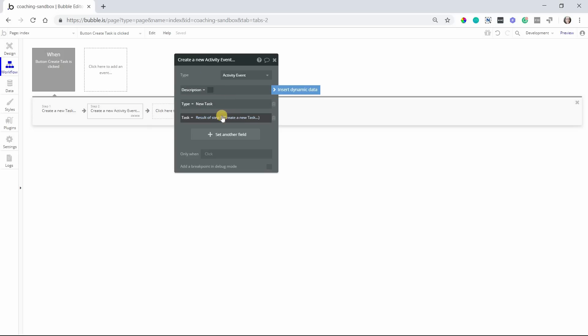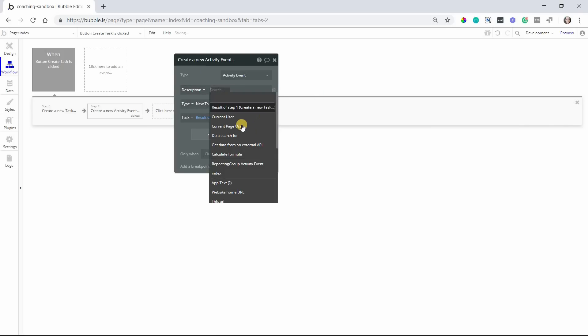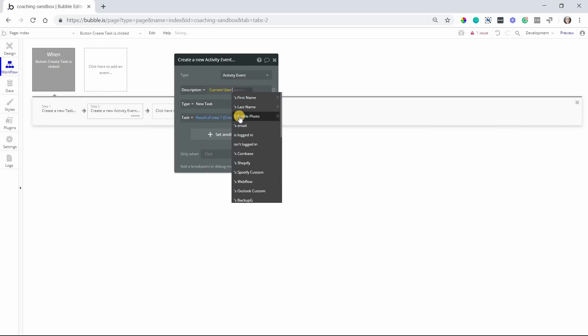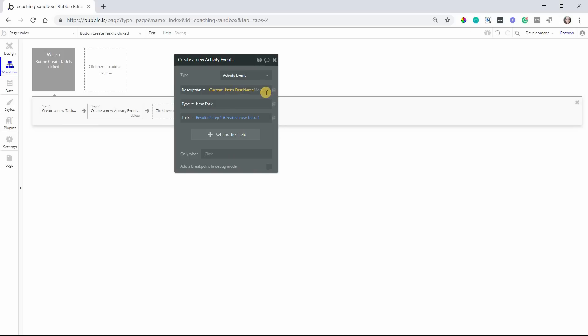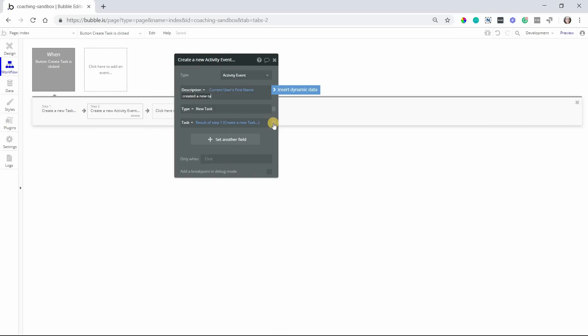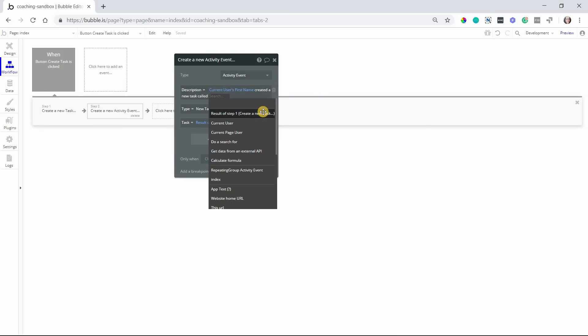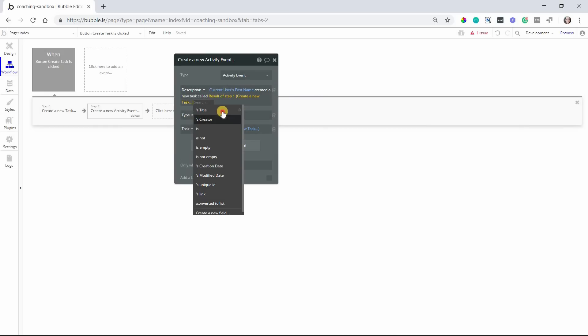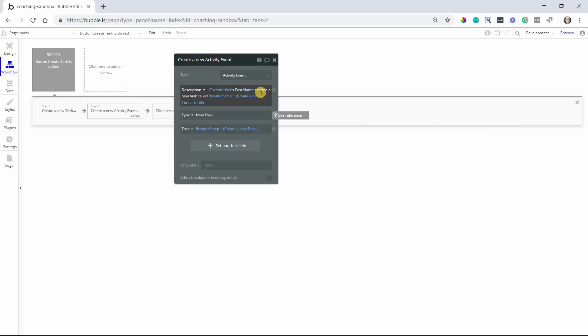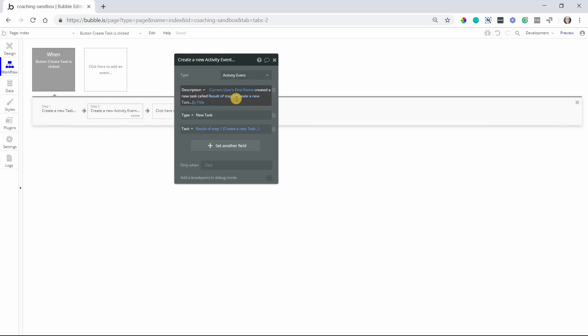And then the description, this is where we can get creative. We do want to keep it nice and concise. So I'm going to say something like current user first name created a new task called, and then we'll do the result of the previous step and then the title. So here's when, this is where you really compose that description. And again, if you have other actions creating other types of events, the description is going to be different. The type's going to be different.